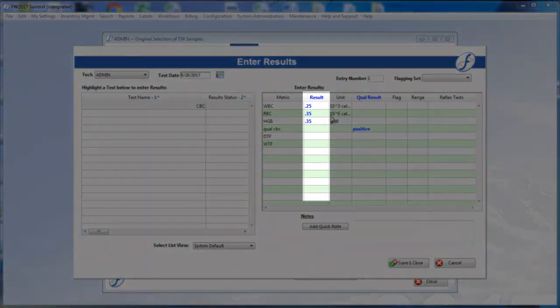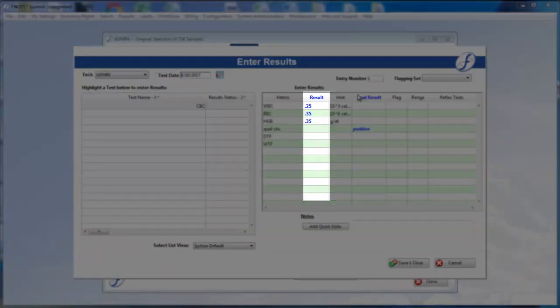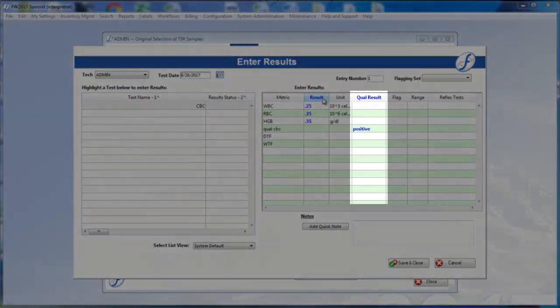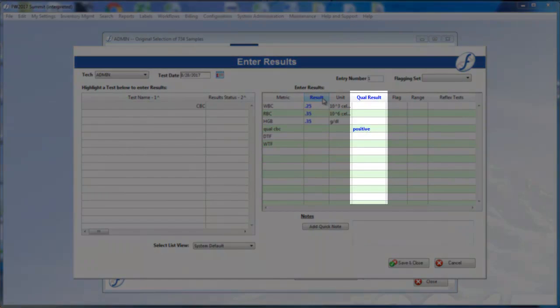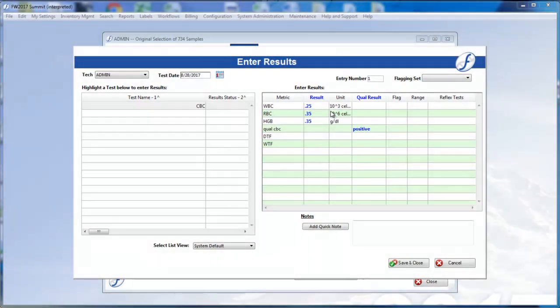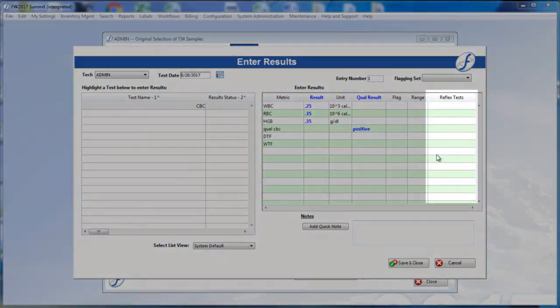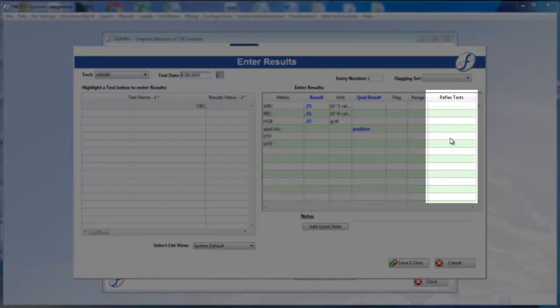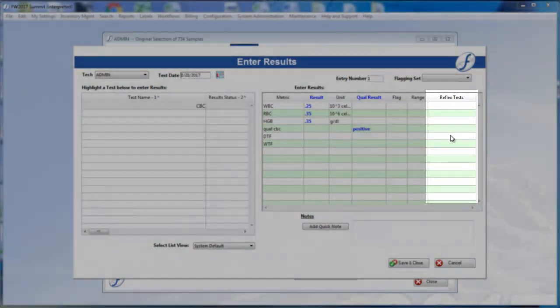The result column is for quantitative results, and the qual result column is for qualitative results. Any reflex tests that get triggered will display in the corresponding column.